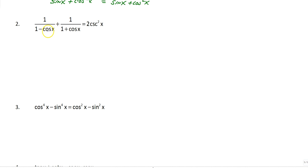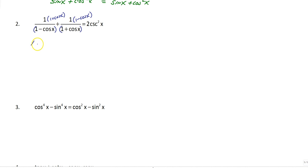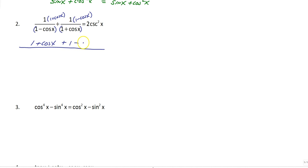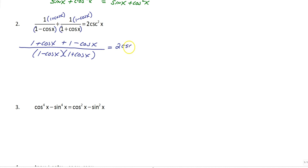So you needed a common denominator. This side needs a factor of one plus cosine x, and this side needs a factor of one minus cosine x, because your common denominator is one minus cosine x times one plus cosine x. Don't think you can just make a negative or add a two — you have to use common denominators in terms of multiplying. So that's going to give you one plus cosine x in the first numerator, and one minus cosine x in the second numerator, all over your common denominator of one minus cosine x times one plus cosine x. And that of course is equal to two cosecant squared x.